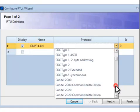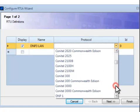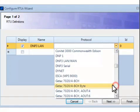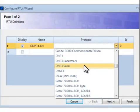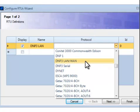In this case, there are two options: DNP3 Serial and DNP3 LAN-WAN for Serial and Network Devices. In this case, we will be using DNP3 LAN-WAN.